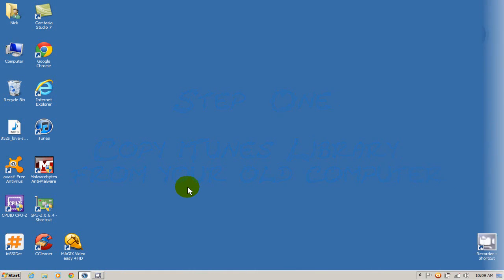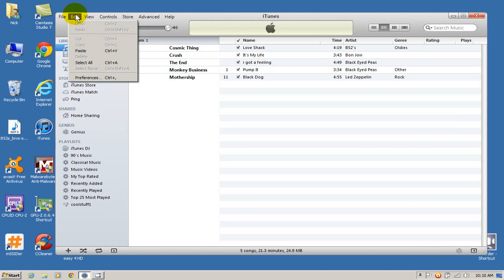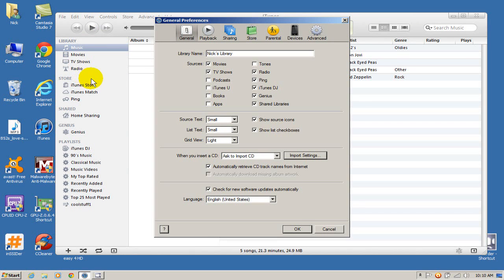On our old computer I'm going to open up iTunes. Then I'm going to go to the tools menu, click on edit, scroll down to preferences and go over to the advanced tab.